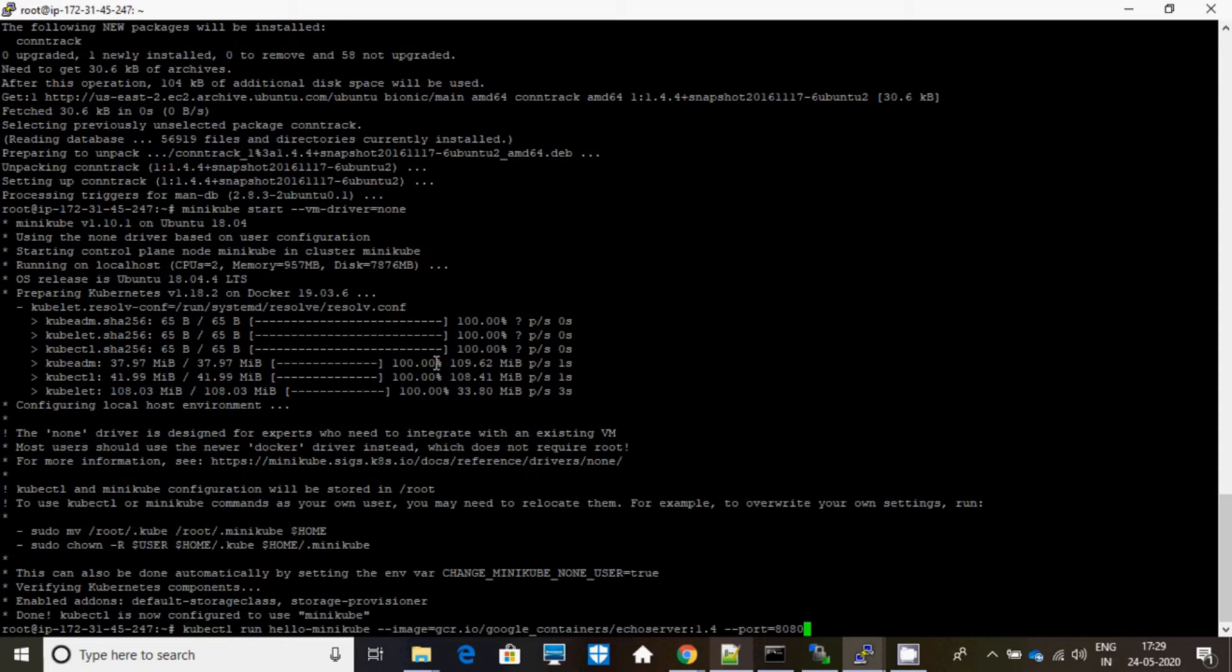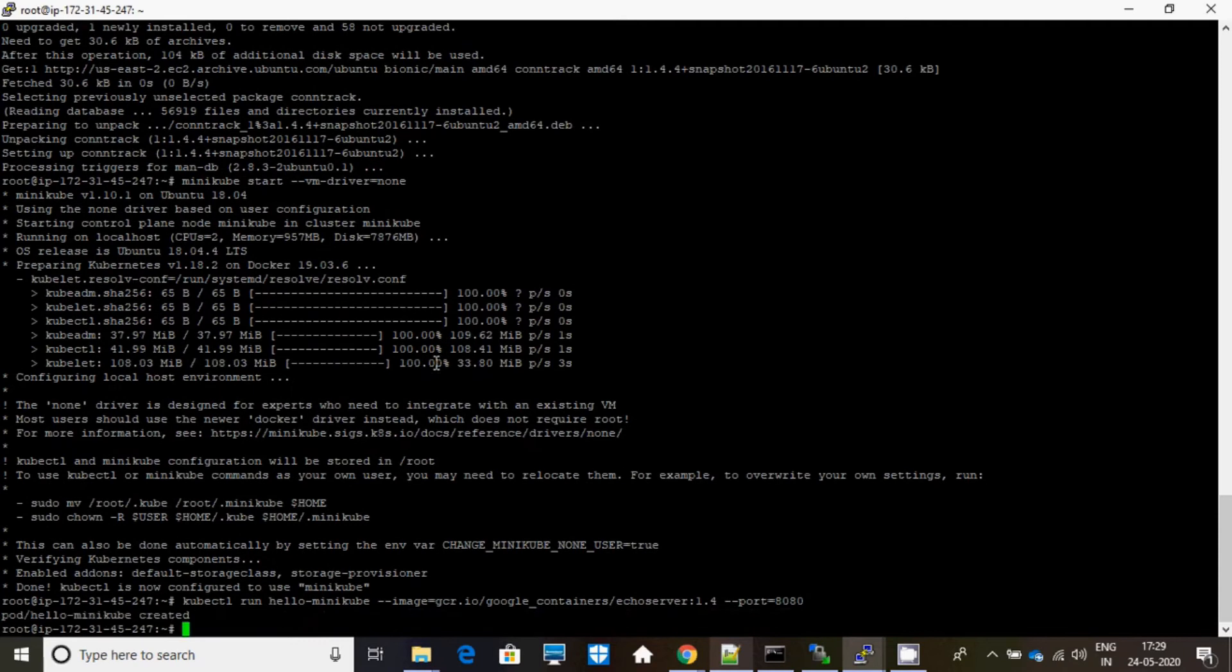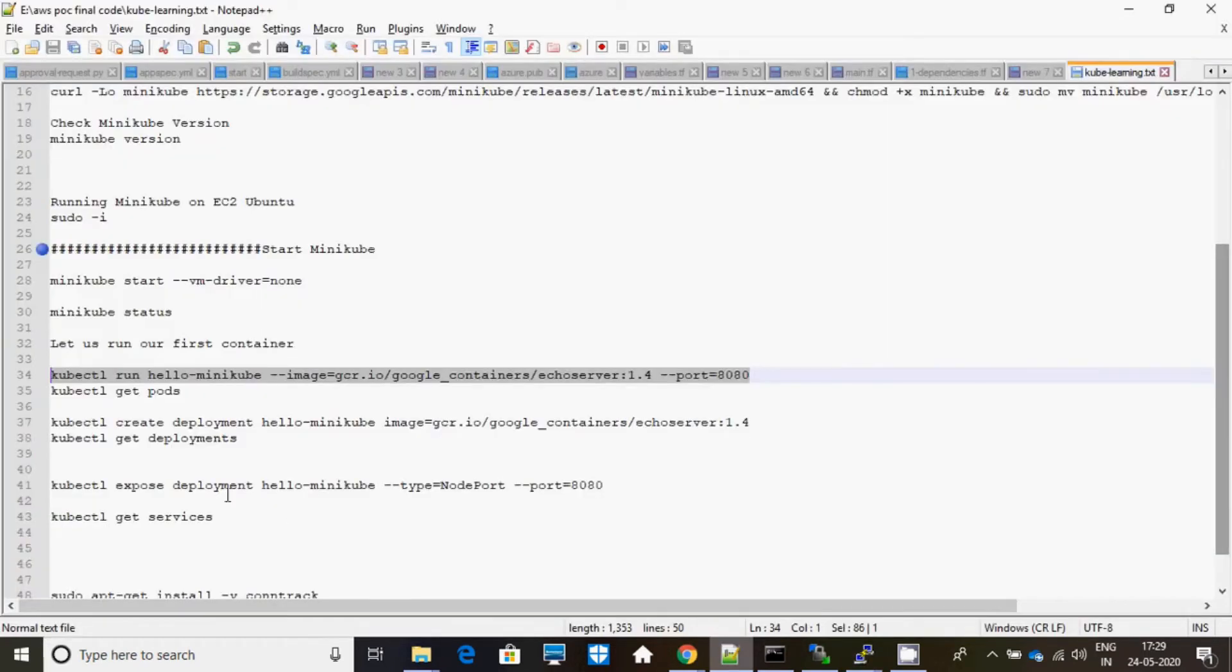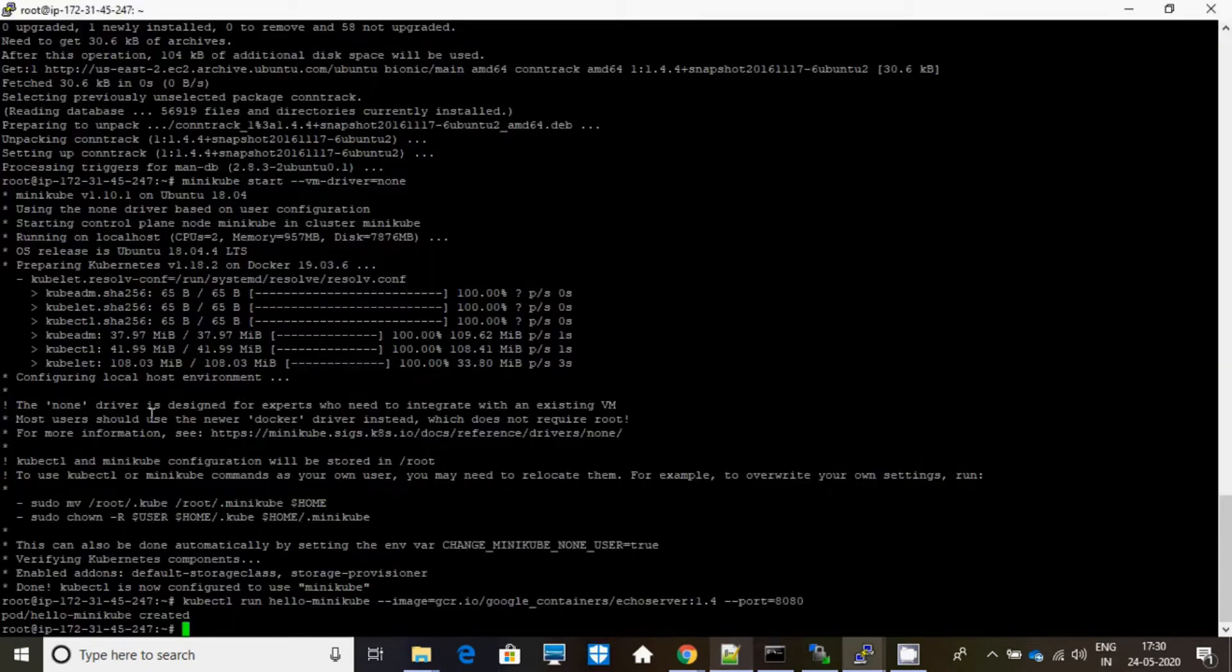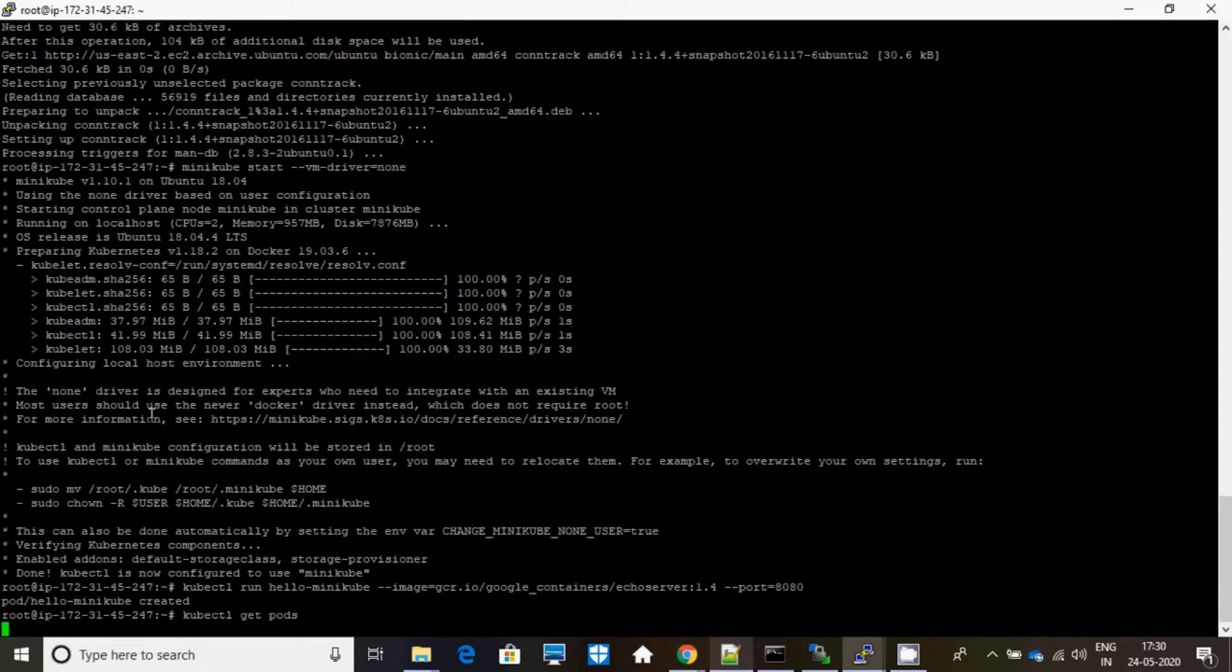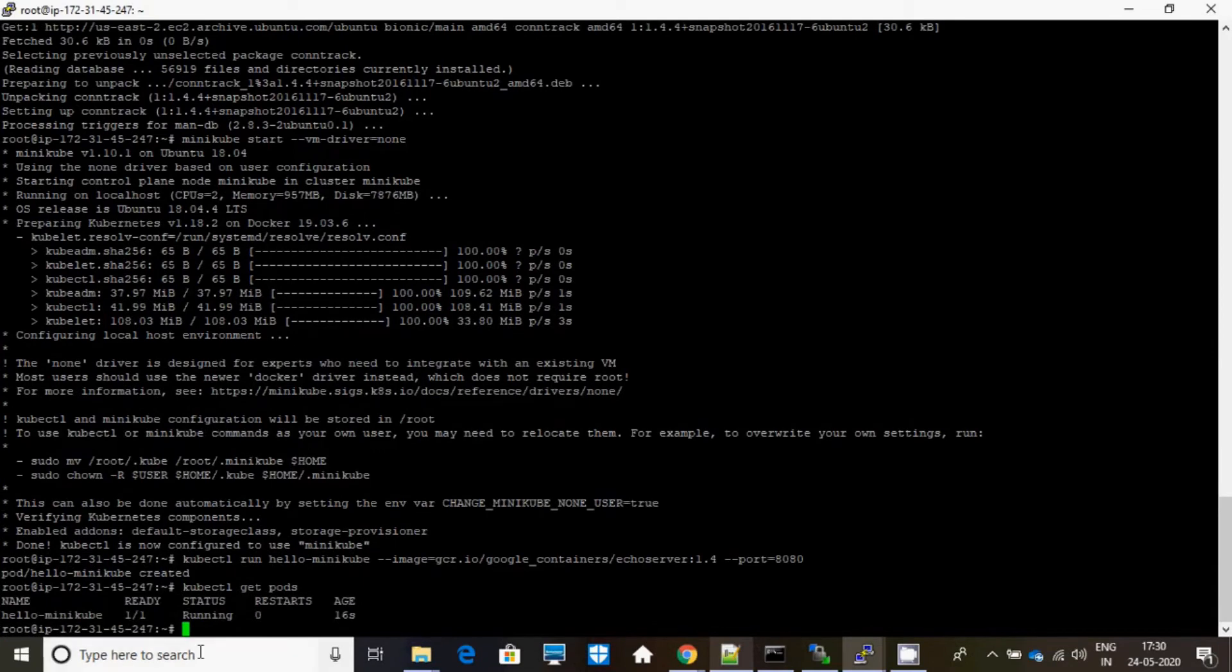I'll just run one of the images in this Kubernetes cluster. Here I have created like one container like Minikube, hello-minikube as one pod. Let me show you the pod. See, it's running.